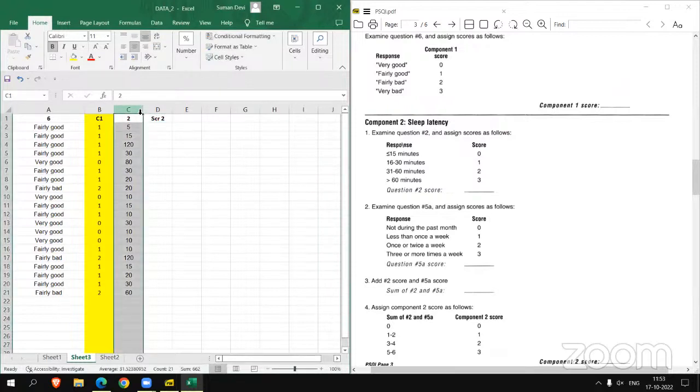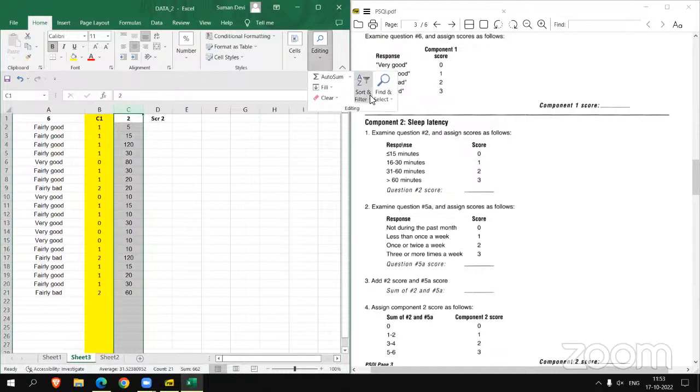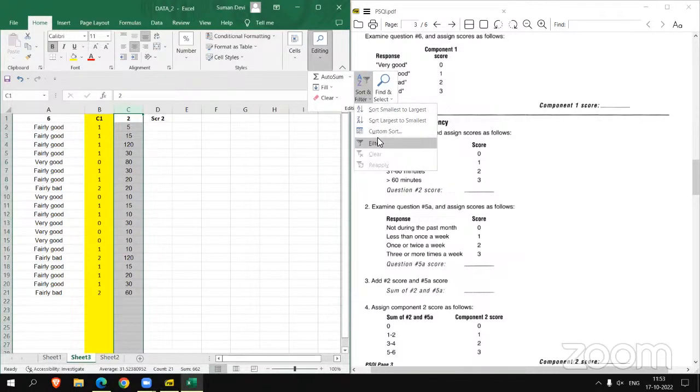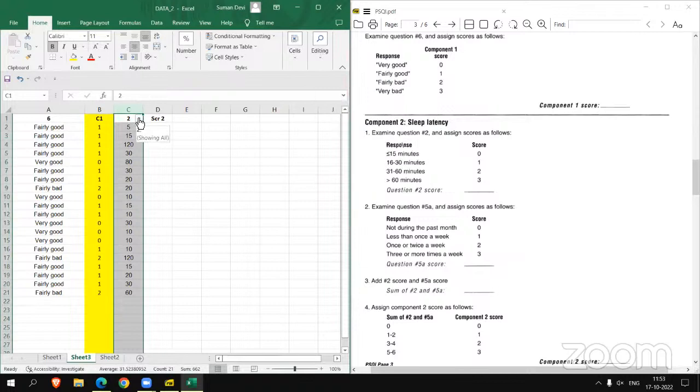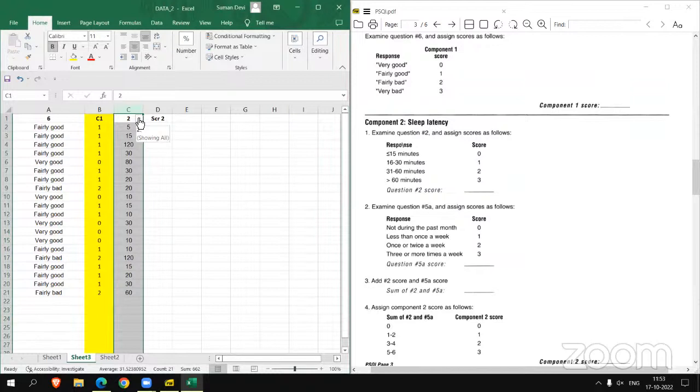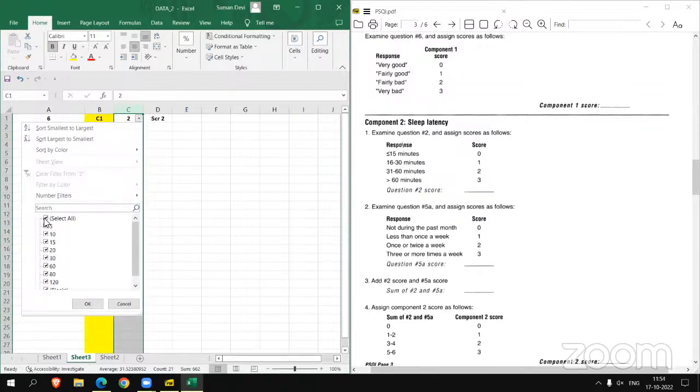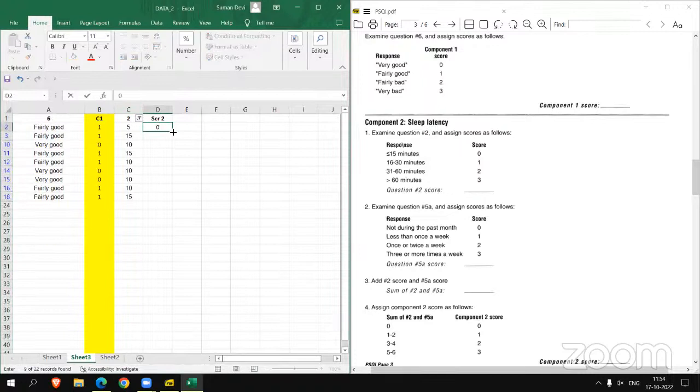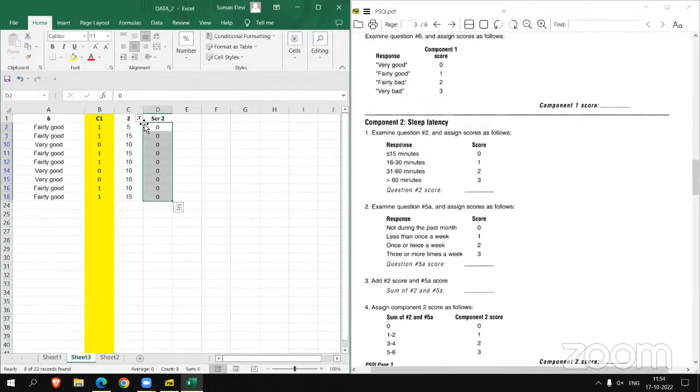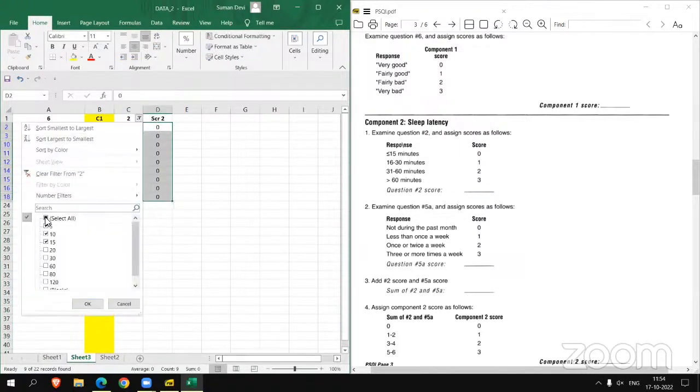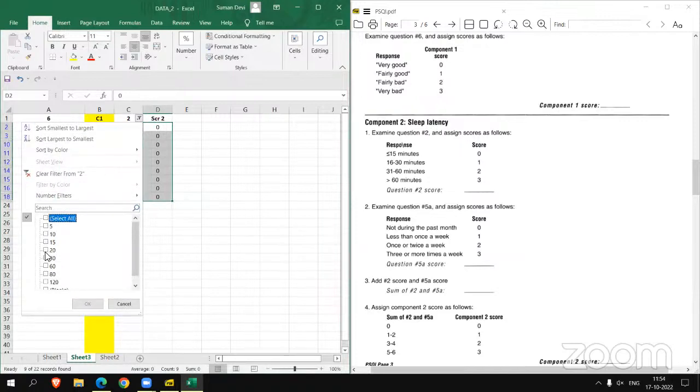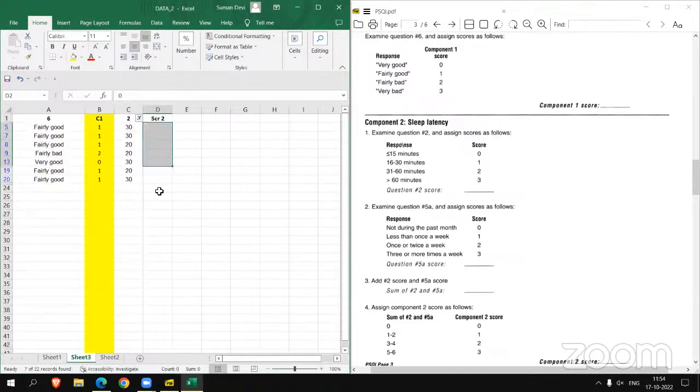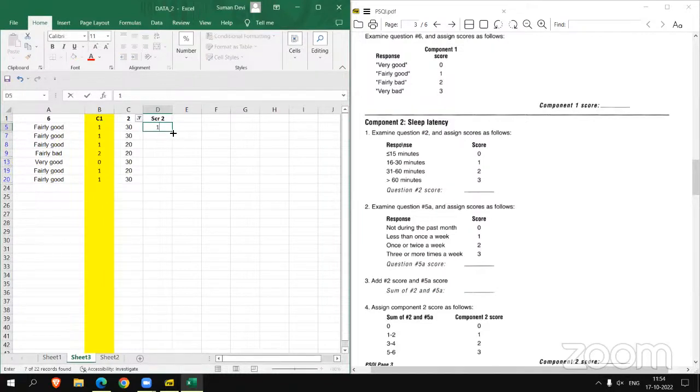And now we have to assign score. So score of 2. Again applying filter here. If the response is less than or equal to 15 minutes, the score is 0. Let's take 5, 10 and 15 first and assign score 0 and copy to other cells.